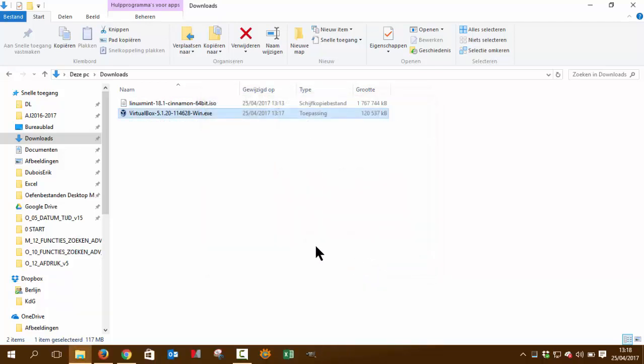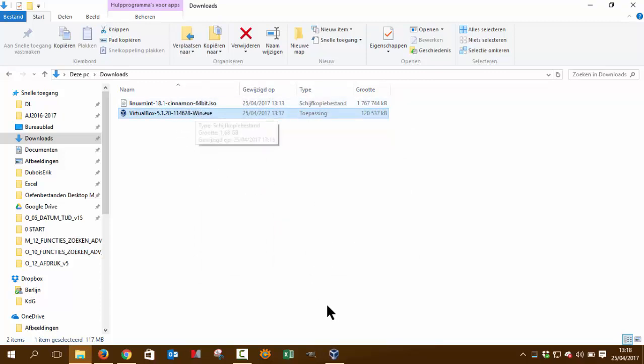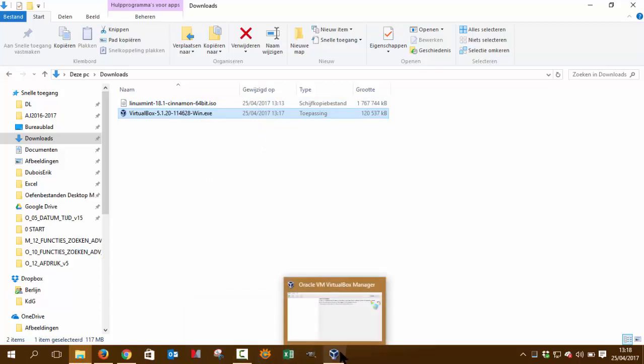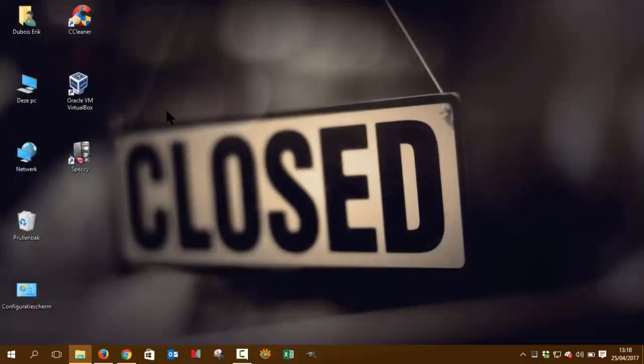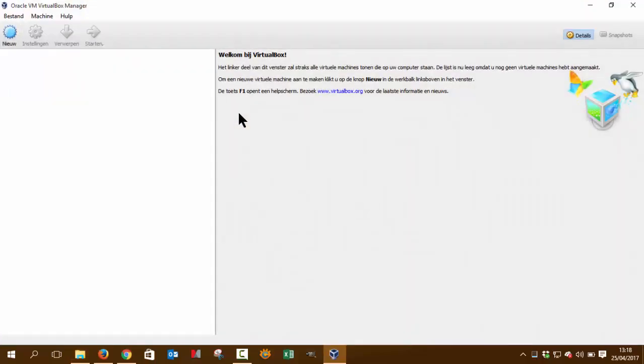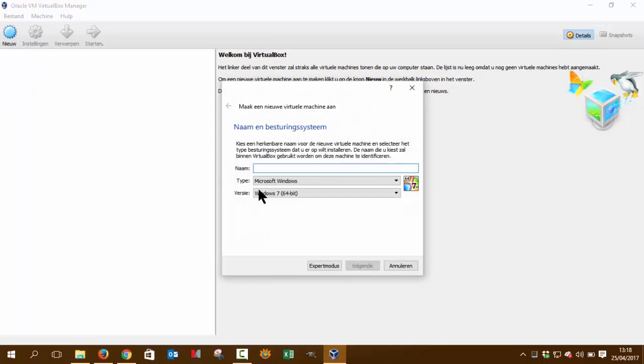So next tutorial is about adding this Linux Mint, or we can make it in one go. Why not? So we'll continue the tutorial. Let's run it. So if you run the program, Oracle Virtual Machine VirtualBox, you can go for New,